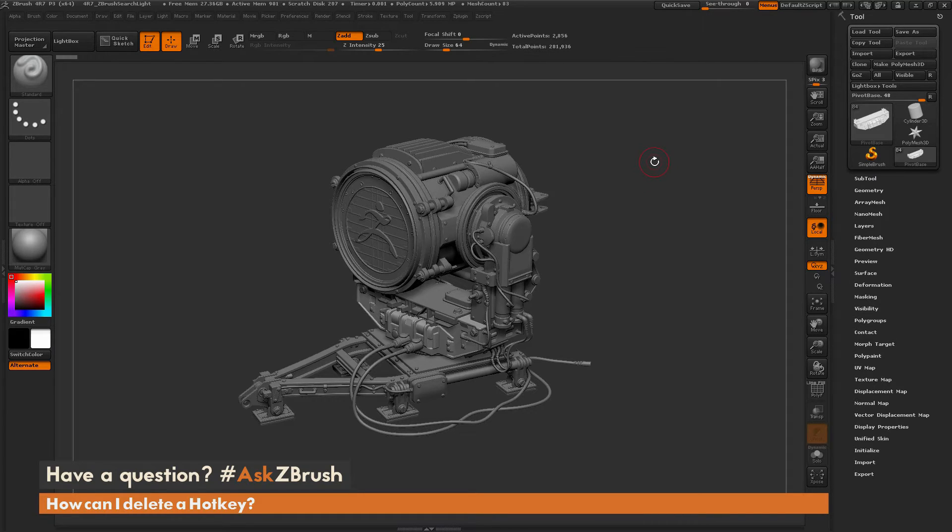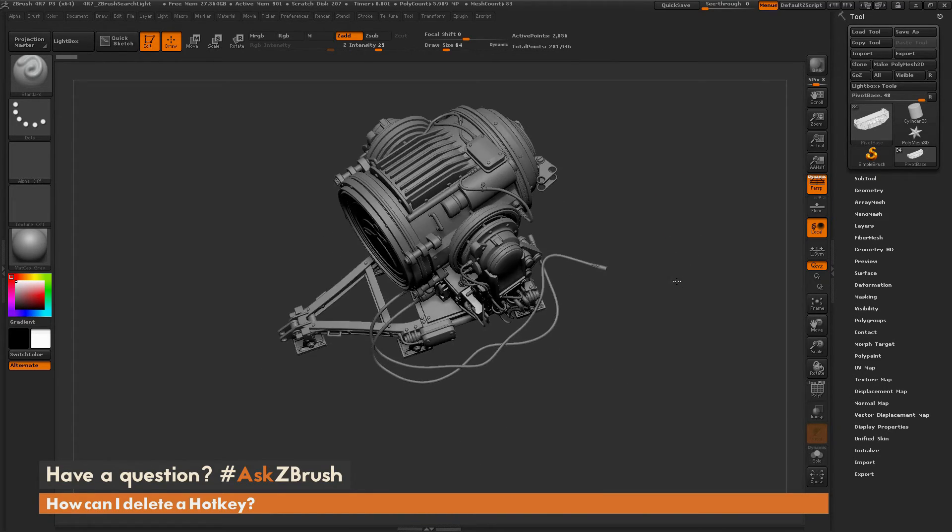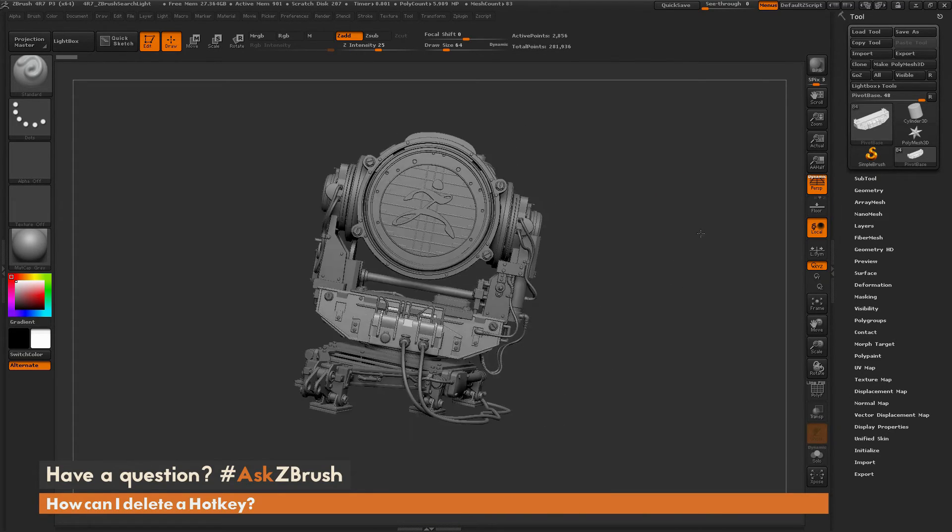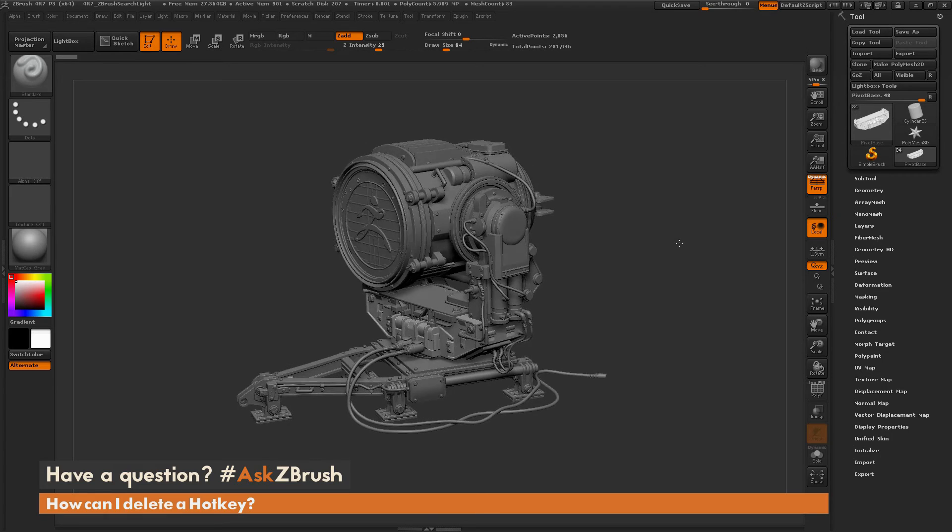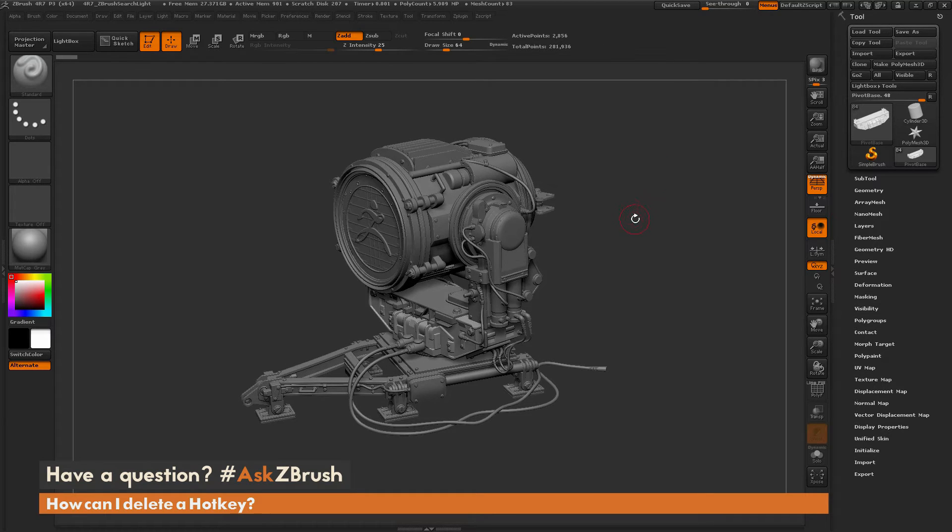So to start off, I just have ZBrush loaded up, and I just have one of the projects here loaded in, so the Searchlight project. And the question is asking about deleting a hotkey after you have it assigned.